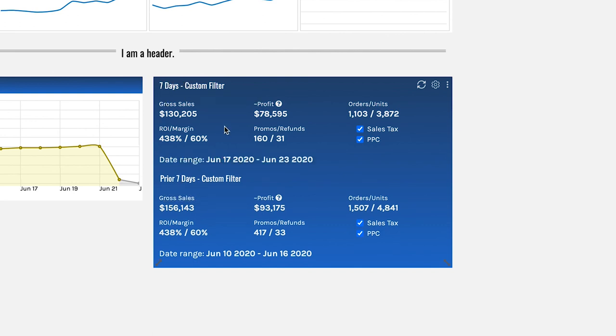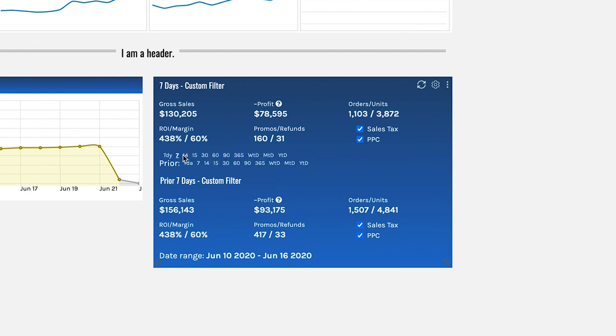A little tip here if you want to change the date range on the fly just hover over date range and you can choose it right here.